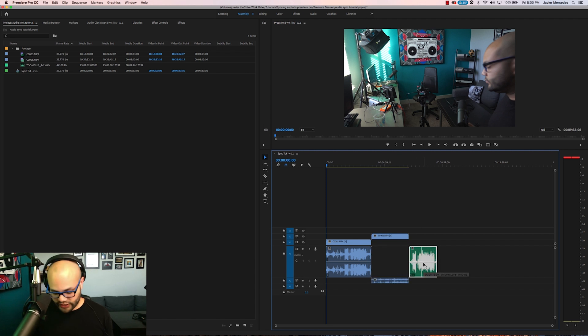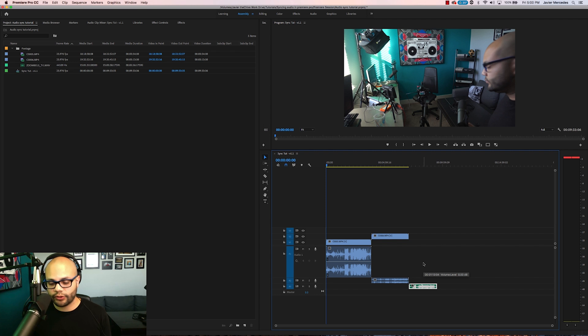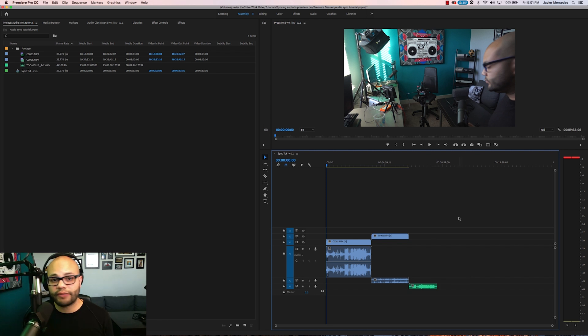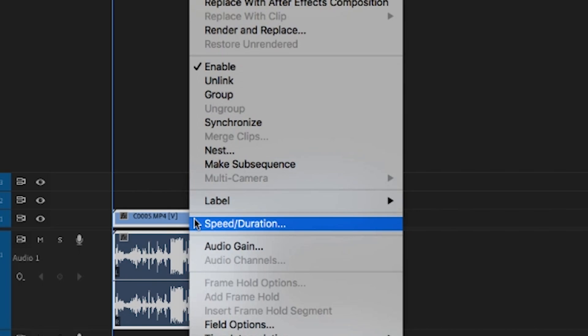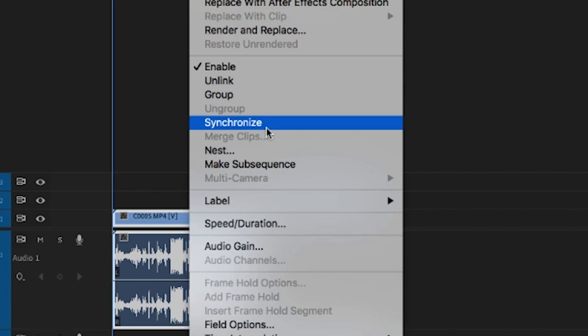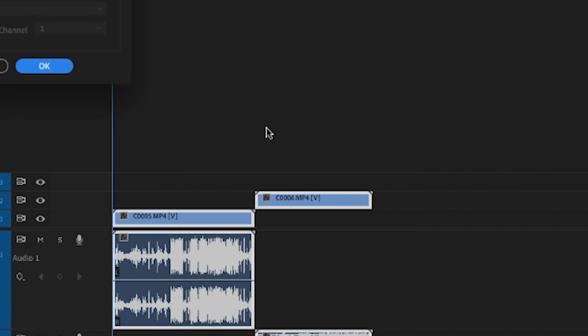The last thing we need to do is take our field recorder and move that to its own unique track. The reason why we put everything on its own specific track is because we will right click all of these and then we are going to go to synchronize.